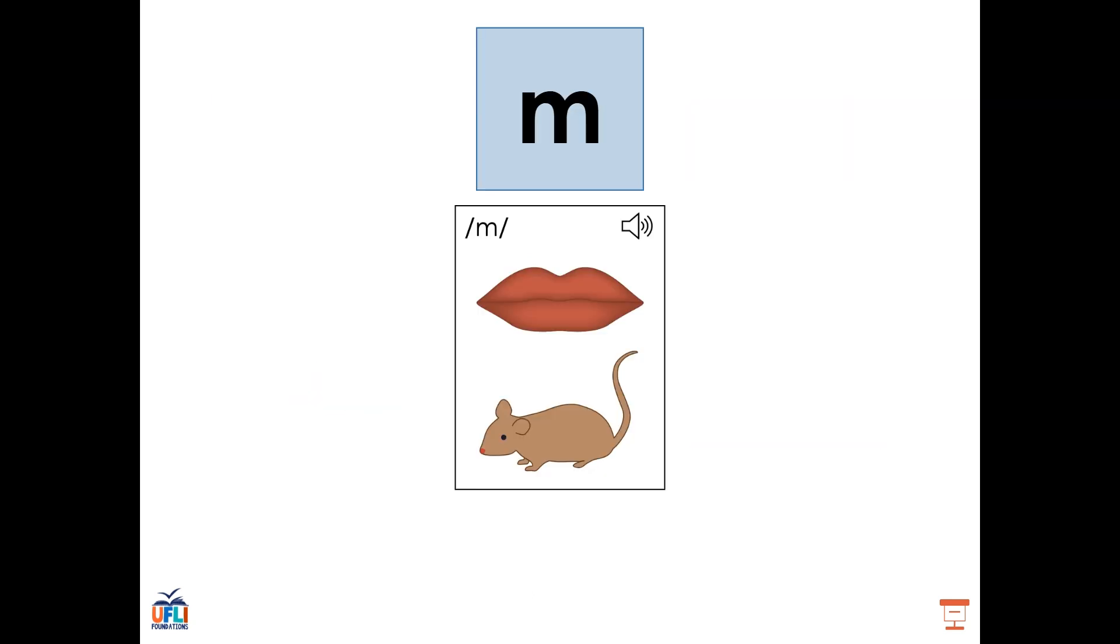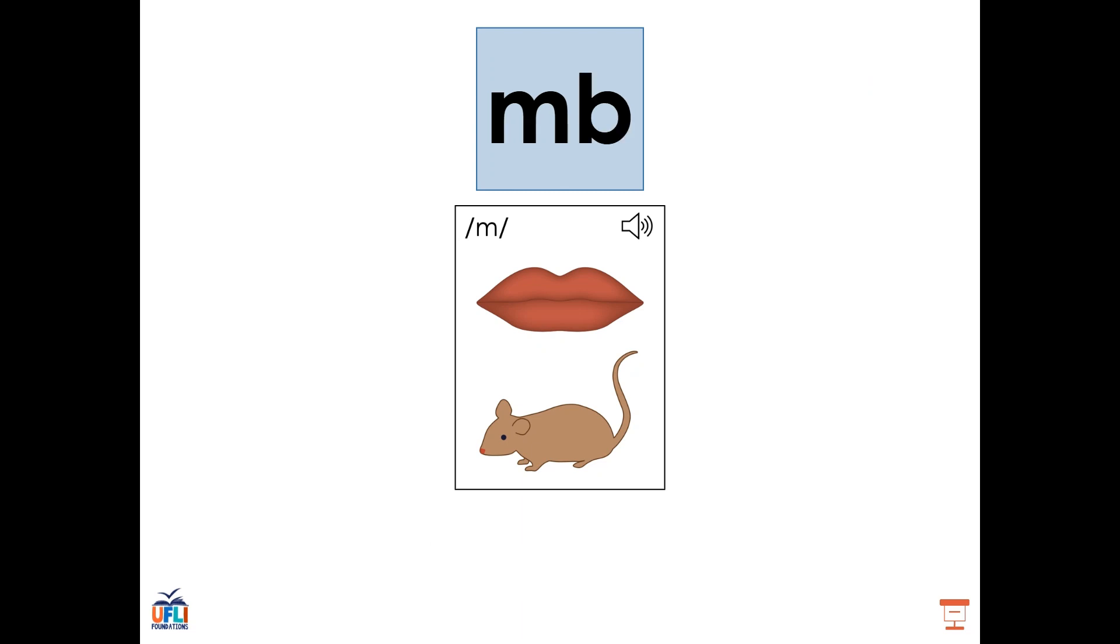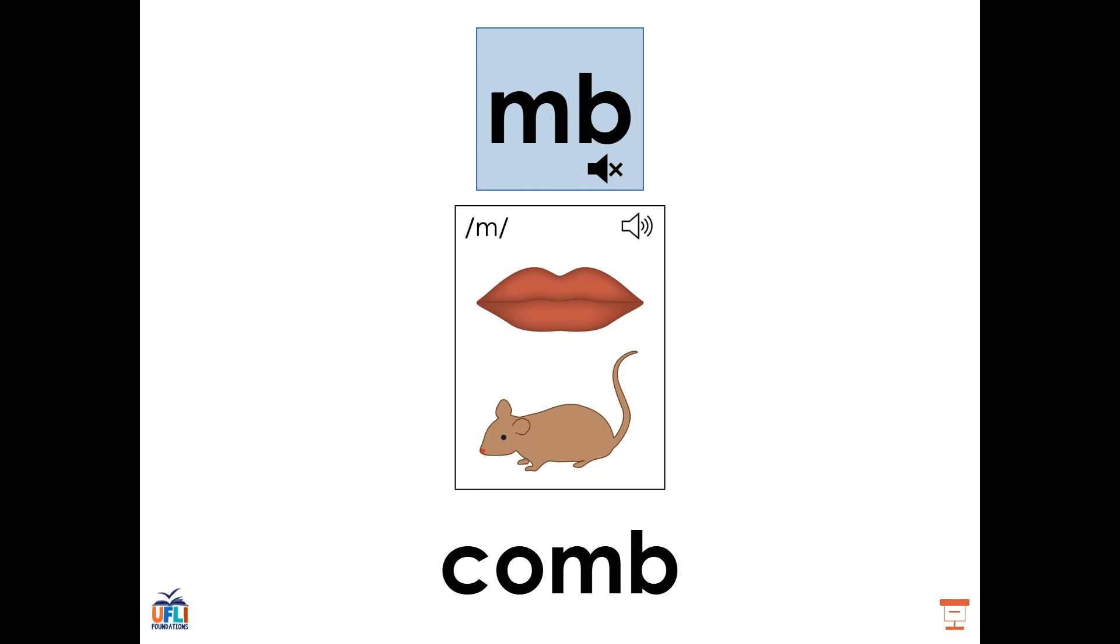The final sound we'll be working with today is the sound M, as in mouse. We've already learned that the letter M can say M. But today we're looking at another way, M-B, as in the word comb. This one tends to come at the end of words, and just as the other ones we've practiced, the B could be considered silent here because all we're hearing is the M sound made by the M.